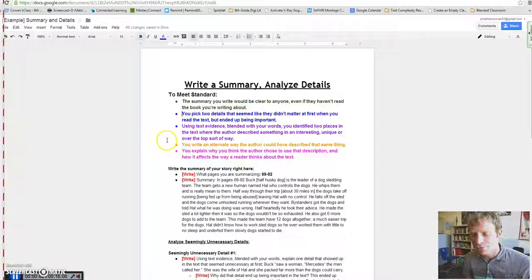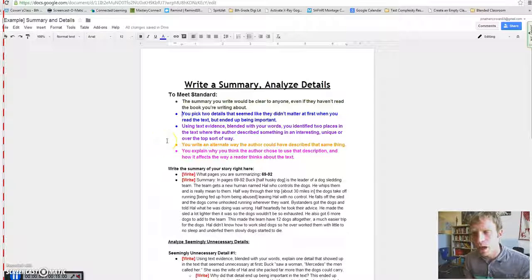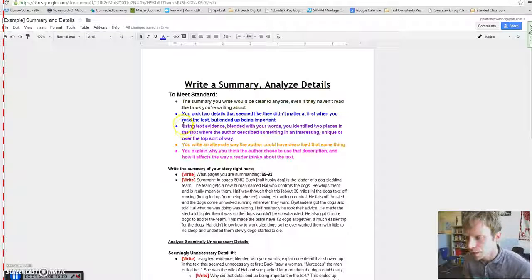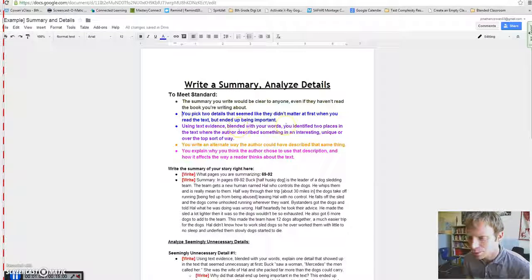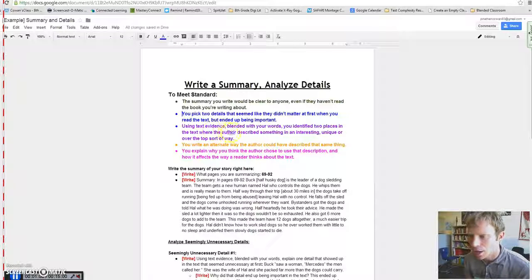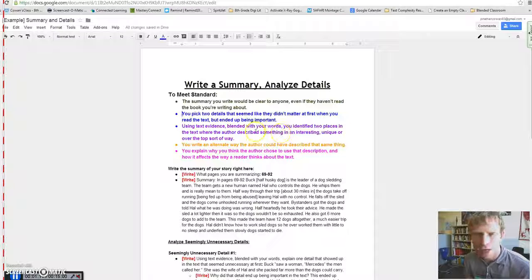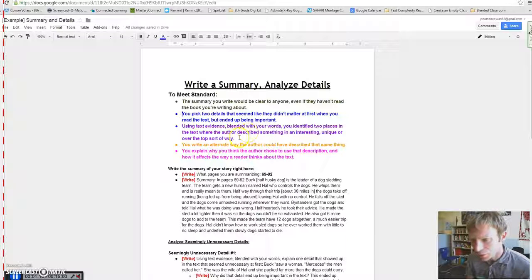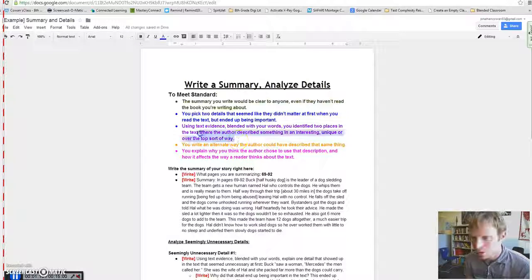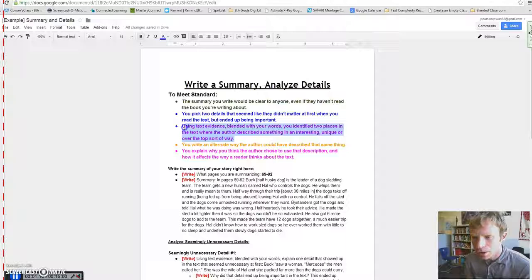Two details in the text that didn't seem important, but then after you read for a while you're like, oh, okay, I get what the author was including that information. You need to use text evidence and blend it with your words, or you identify two places in the text where the author describes something in an interesting, unique, or over-the-top sort of way. And what we're thinking about is word choice in that one.